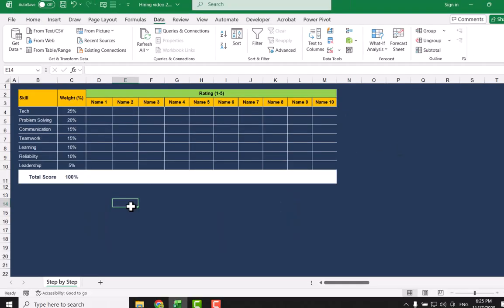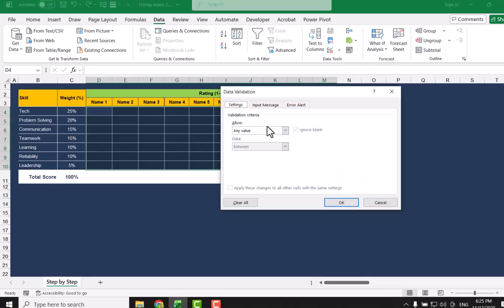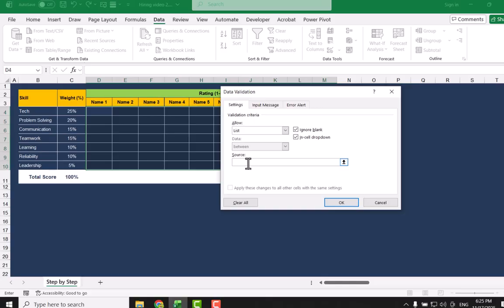Consider I have this blank data sheet. We have a list of skills and we define a weight percentage. The first thing, we need to select all of these skills. Simply click on Data, Data Validation, List, and we need to simply define the values.